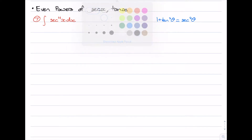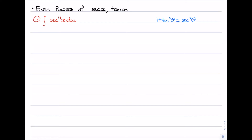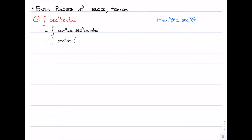Let's have a look at the first example: the integral of sec⁴x. We want to involve sec²x because that's what our identity tells us. So we're going to factor out a sec²x, and we're left with another sec²x. The sec²x that we pull out we want to leave alone, and the remaining sec²x we substitute using the identity on the right, replacing it with 1 + tan²x.